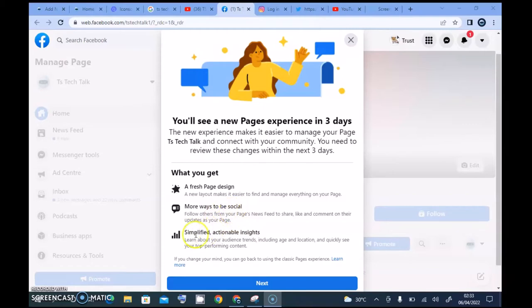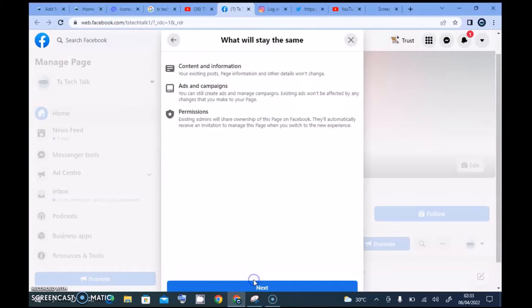They also say 'simplified action insights,' which is probably going to let us check how our pages are doing and how they're growing. I think that's going to be very good because it's currently not so great — the only way I check my insights properly right now is to go over to Facebook Creator Studio.